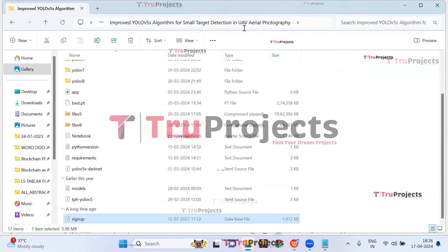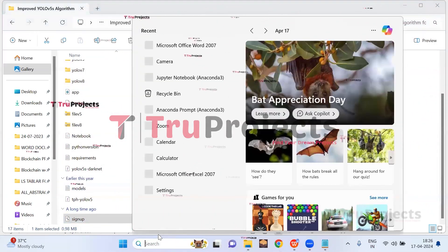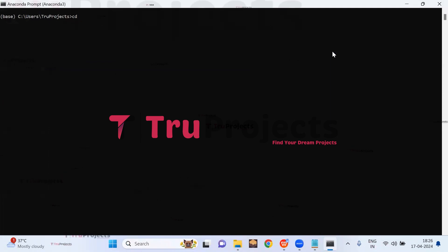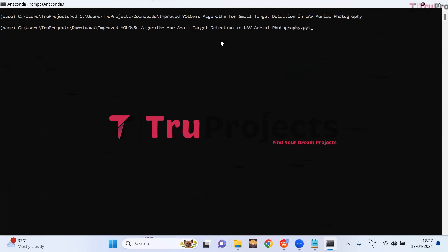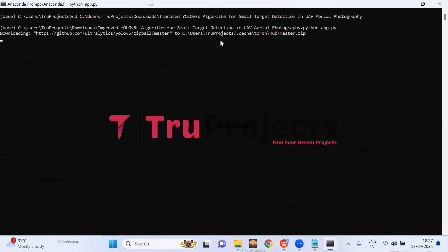Copy the path of the code folder from the address bar of the file explorer. Open the Anaconda prompt, use the command 'cd' followed by the copied path, and hit enter to change the current directory to the code folder. Now compile the app.py file using the command 'python app.py' and hit enter. This will execute the Python script. The Flask framework will then host the application locally at the default localhost address and port.